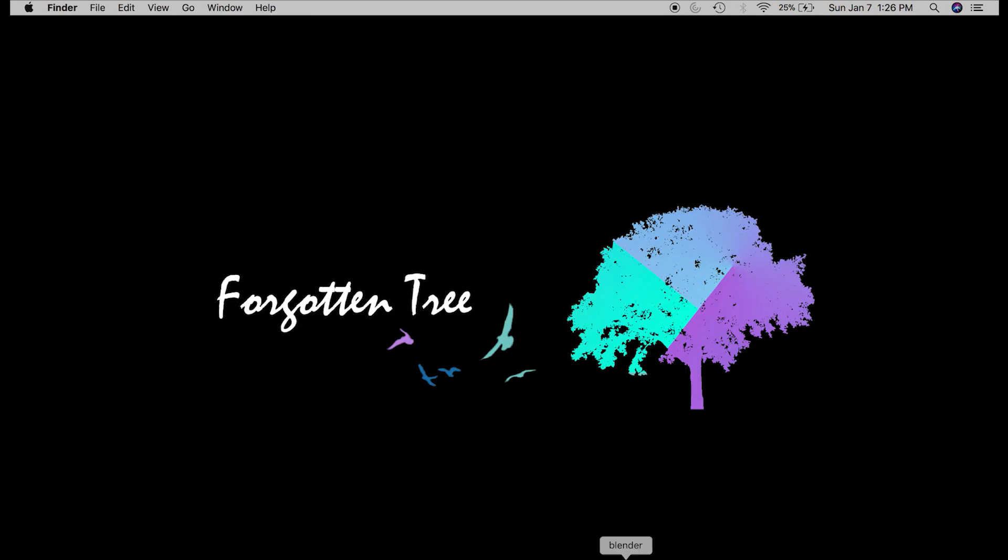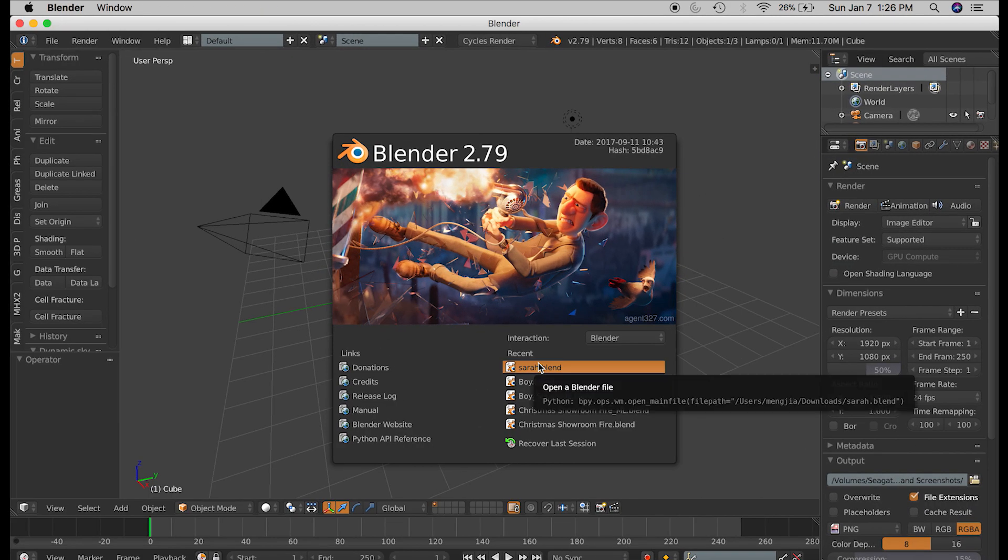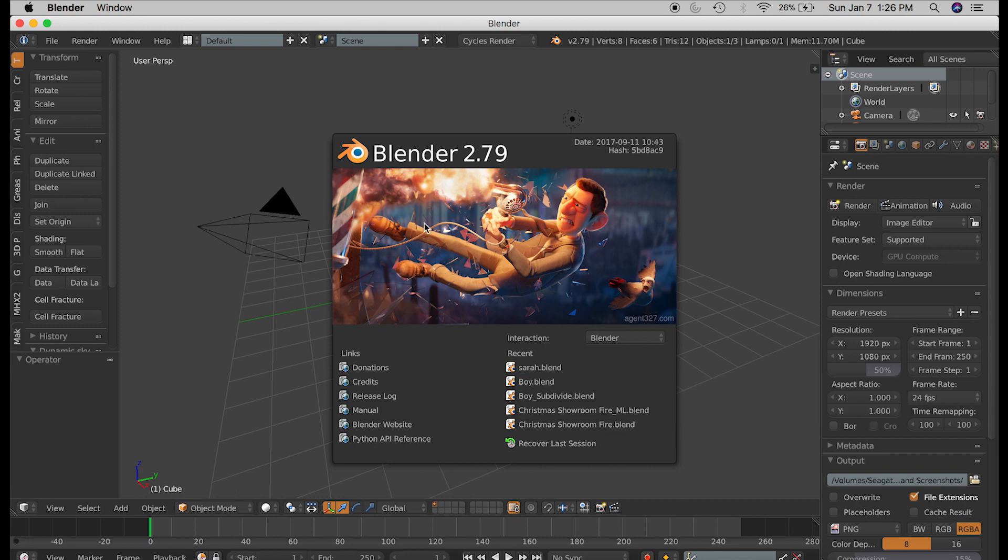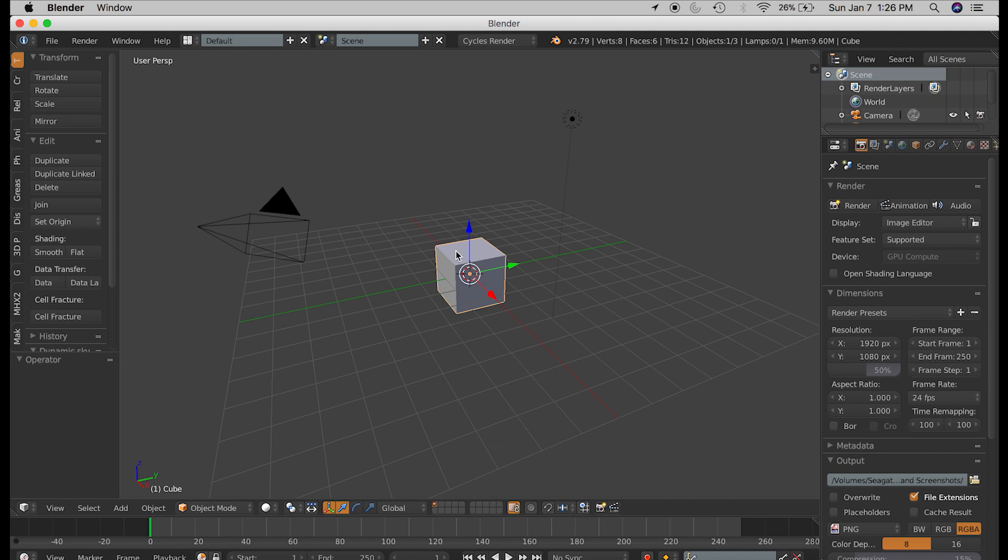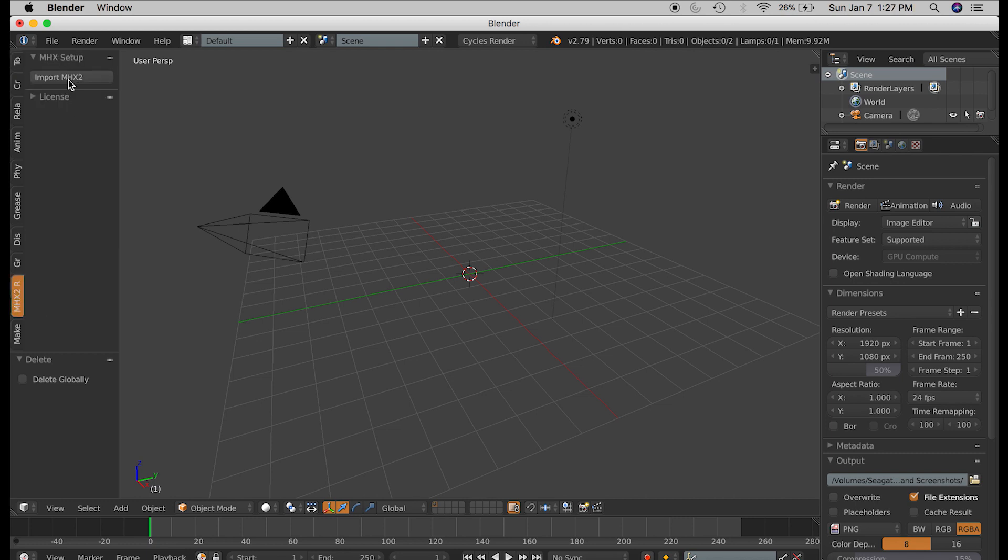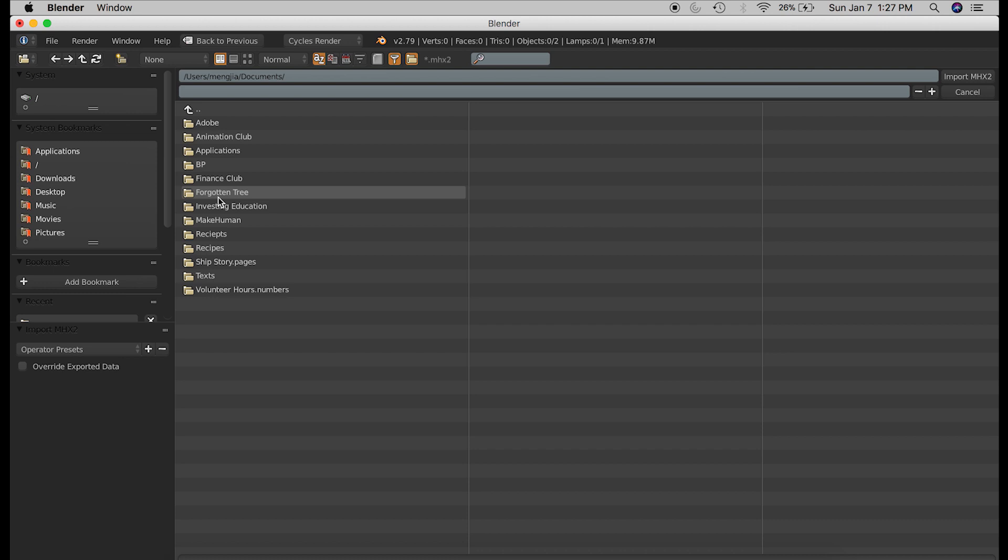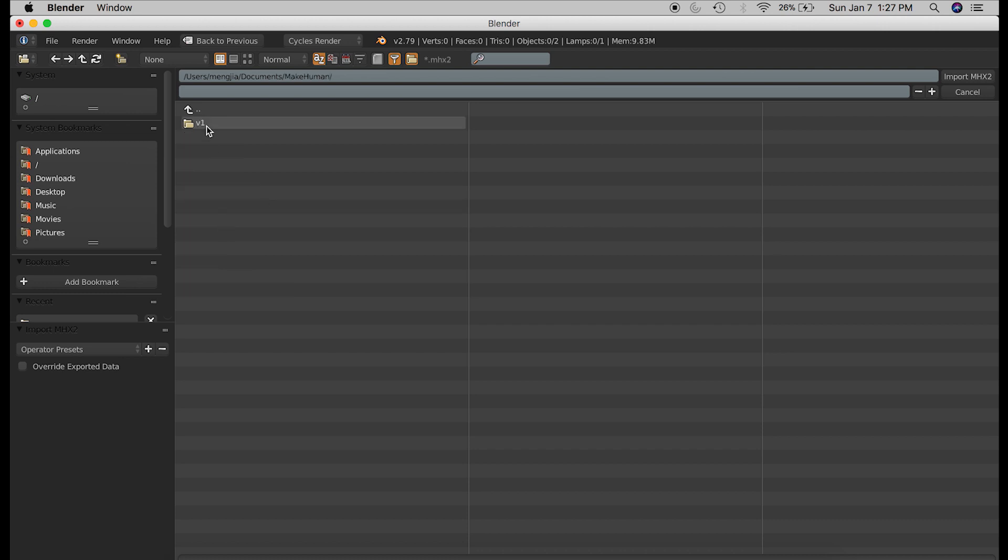Now switching into Blender, I'm assuming you've already installed the MHX2 add-on. My previous tutorial is linked below if you have not. So I'm going to delete this default cube, and I'm going over to the MHX2 tab on my toolbar and clicking the import MHX2 button. Then I will choose the MakeHuman file that I just exported.